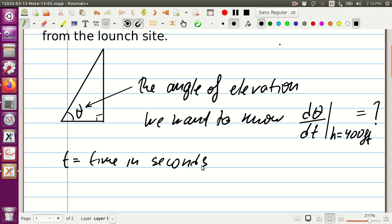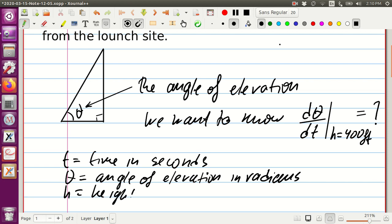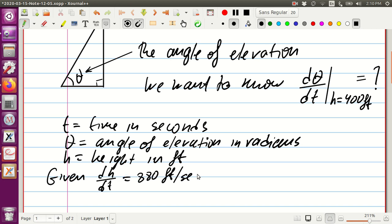We also have angle theta, the angle of elevation, measured in radians. We have height in feet. We're given how fast the rocket is moving up, which is 880 feet per second, and we know that the camera is 300 feet away.